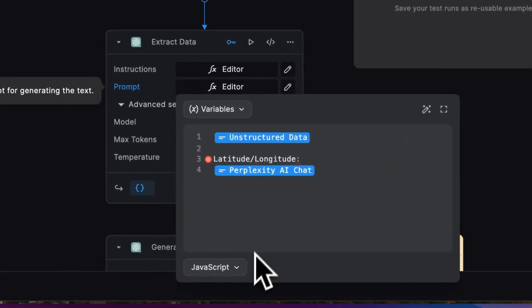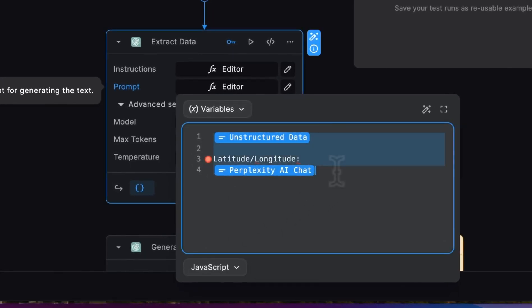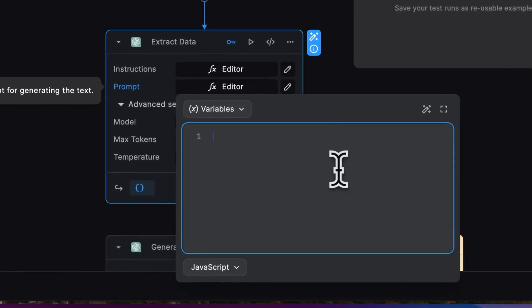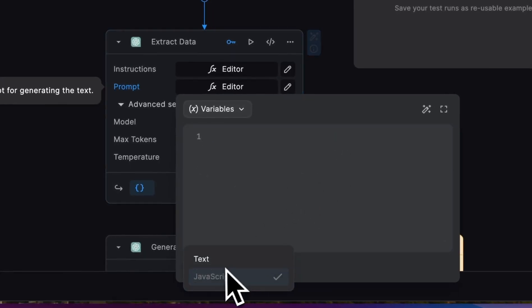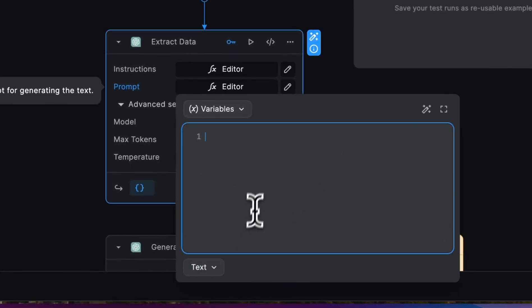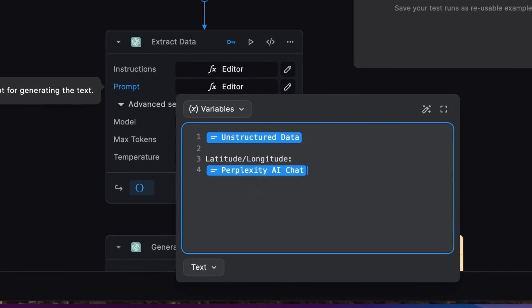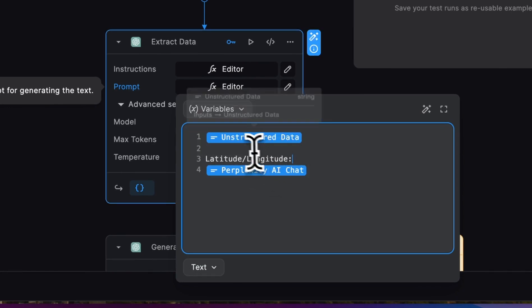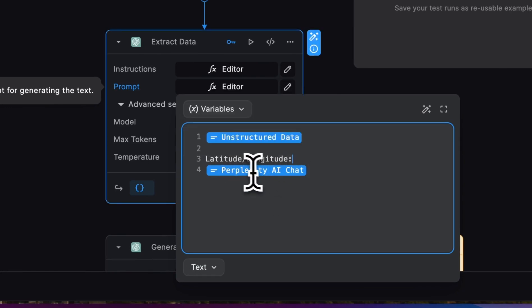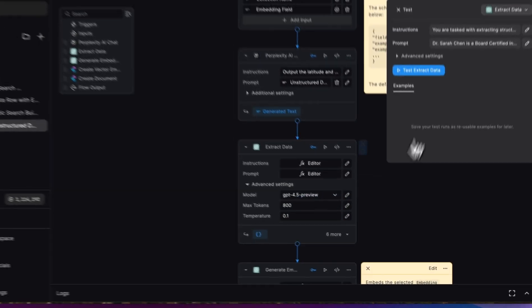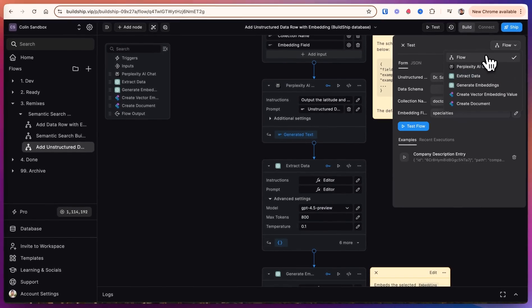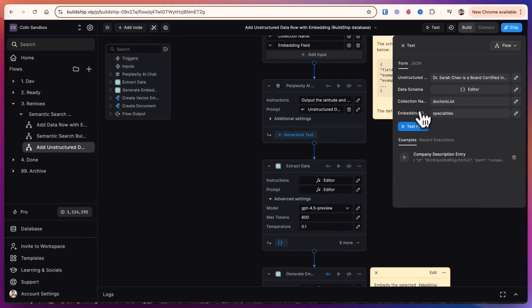This is showing up as JavaScript. I'm just going to copy this, cut it, and change it to text and paste it back in. So now the unstructured data and the latitude longitude are going to show up here. We'll go back and test the entire flow.